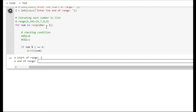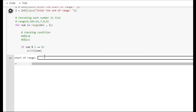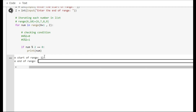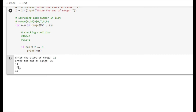We go through all numbers in the range and use the modulo operator to check whether the remainder is zero or not. If the remainder is zero, we print it as an even number; if not, we skip it and move to the next number. Let me show you the output: the start range is 12 and the end range is 20. It gives all even numbers between them: 14, 16, and 18.